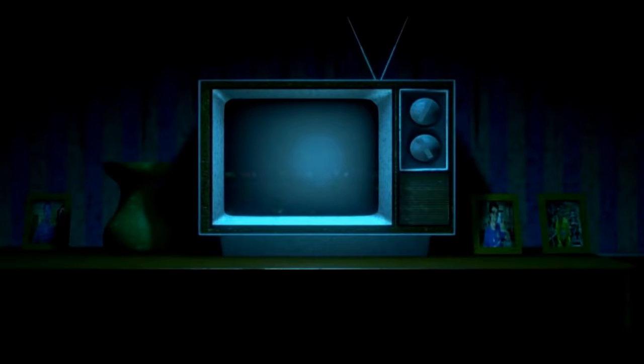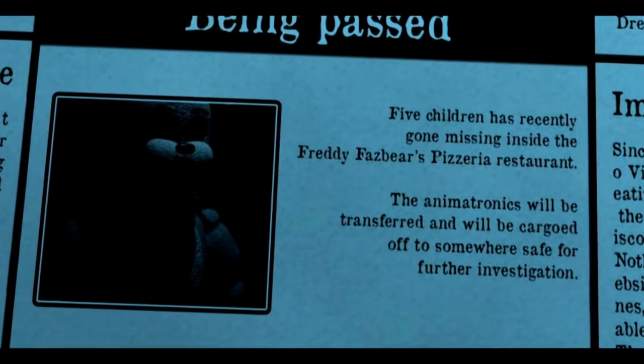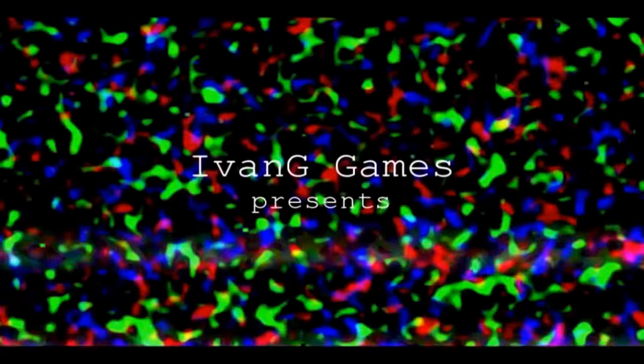Alright. November 21st, 1985. Ooh, okay. Oh! What the? Oh my God! This looks awesome! Five children have recently gone missing inside the Freddy Fazbear's Pizzeria Restaurant. The animatronics will be transferred with cargo to somewhere else. That went by way too quick! Again!